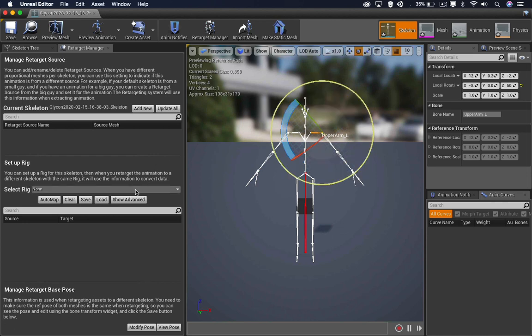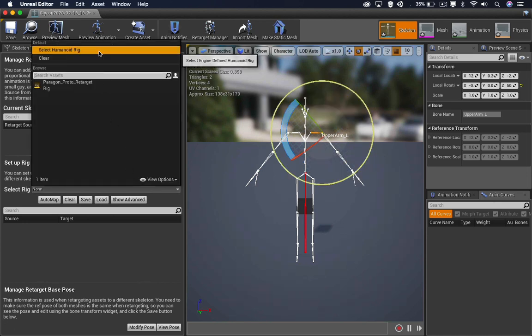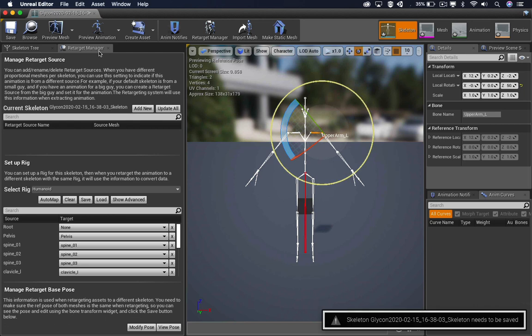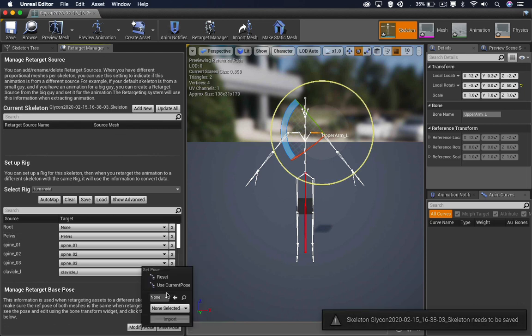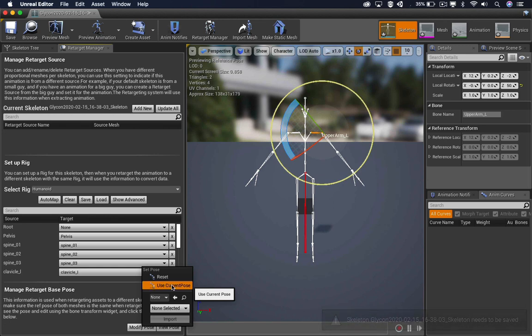And I want to set the Rig to use Humanoid. And now I want to go to Modify Pose and set Use Current Pose.